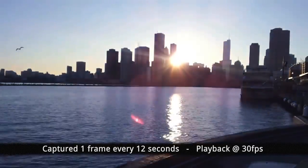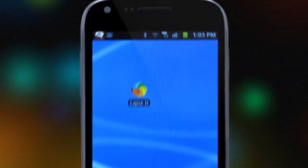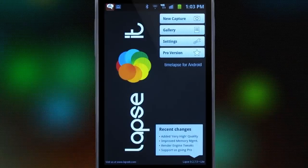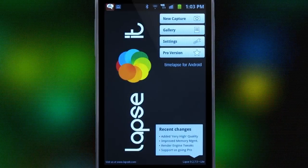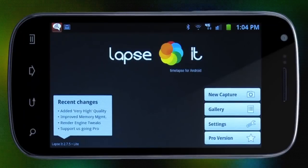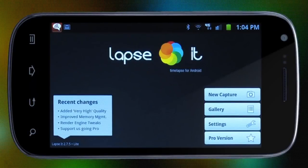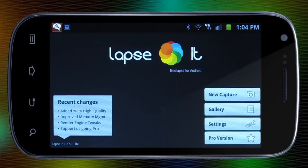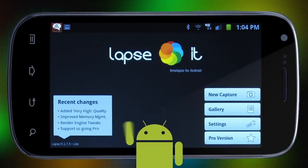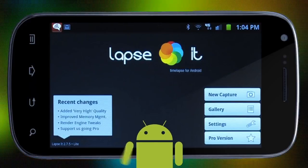Freaking awesome, right? We'll show you just how easy it is to create your own time lapse using Lapsit. You can download the free version from the Android market and try it out today.